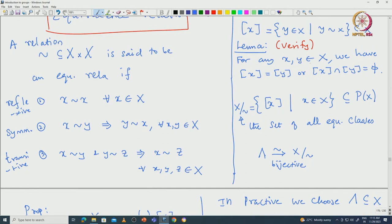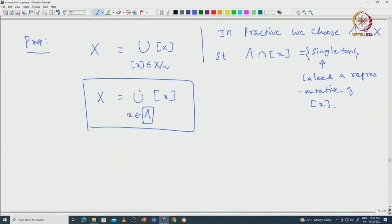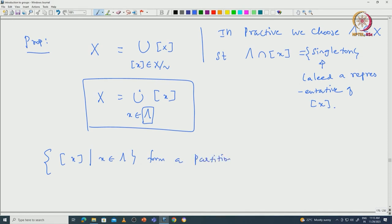This is clear from the lemma: the union of equivalence classes is exactly equal to X, and given two equivalence classes, either they are equal or they are disjoint — so they form a partition. The proposition says this collection of equivalence classes, indexed by lambda, forms a partition of capital X.